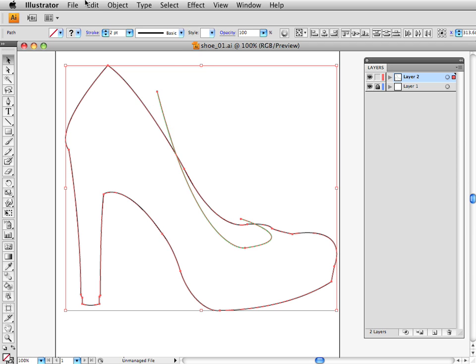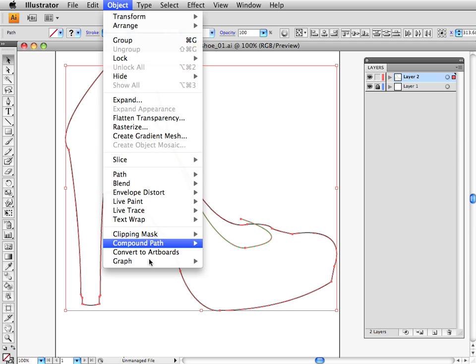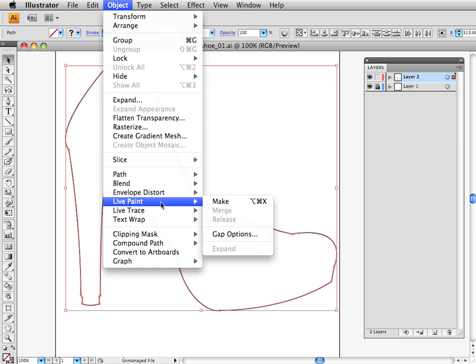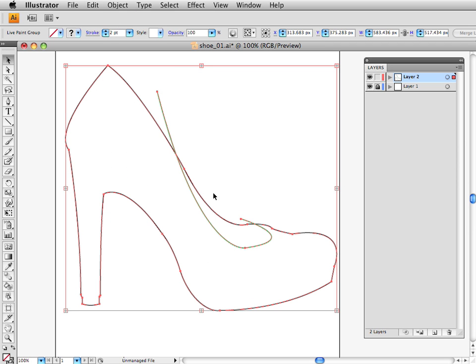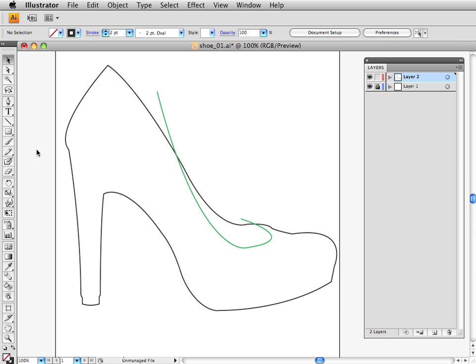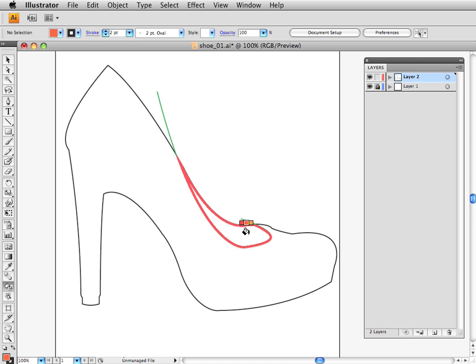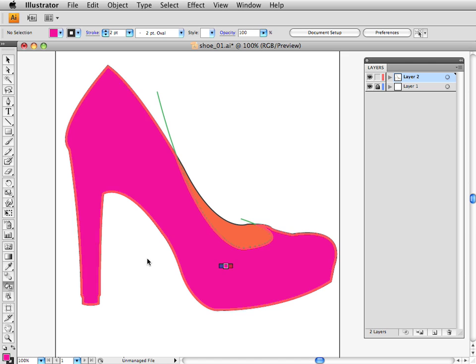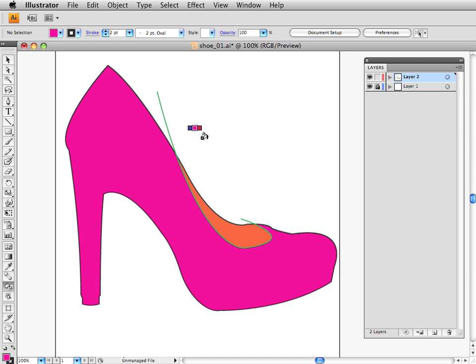There is one feature you could use called Live Paint, so we could go to Live Paint Make, and then once we have a Live Paint object, we can use this little paint bucket right here, select a color, and then we would just fill each area whichever color we wanted.